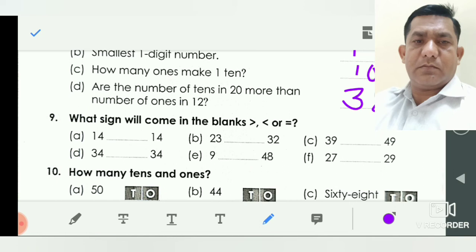Question number nine: what sign will come in the bracket — greater than, less than, or is equal to? Fourteen dash fourteen: both numbers are the same, so we write here the is-equal-to sign.